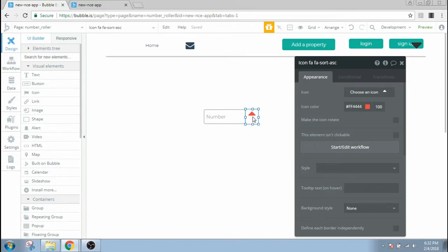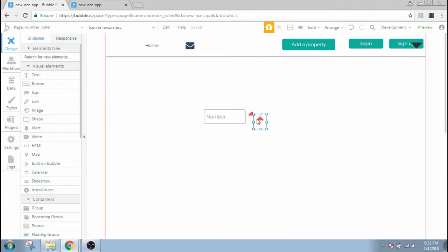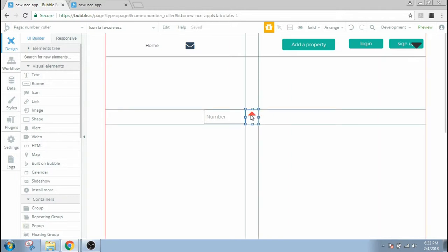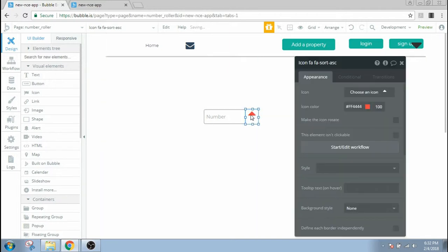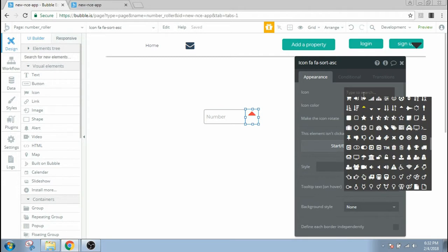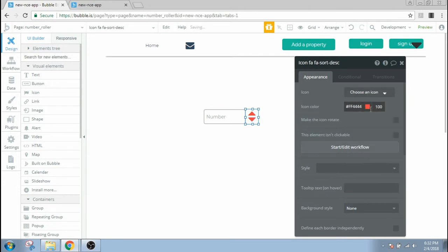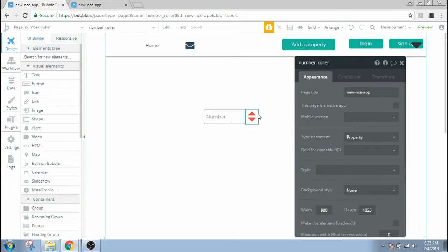All right, and I'm gonna place it here. I'm gonna copy paste this icon and place it on the top of the previous icon and change the up icon to the down icon. So you can notice that both of our icons are on the top of each other.